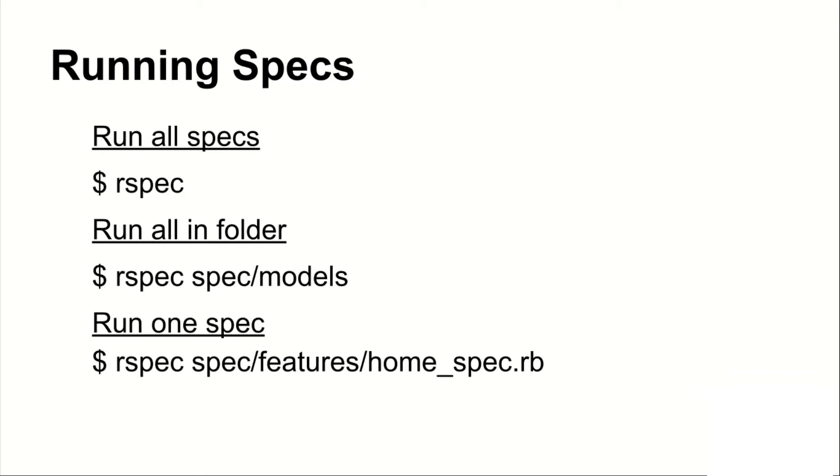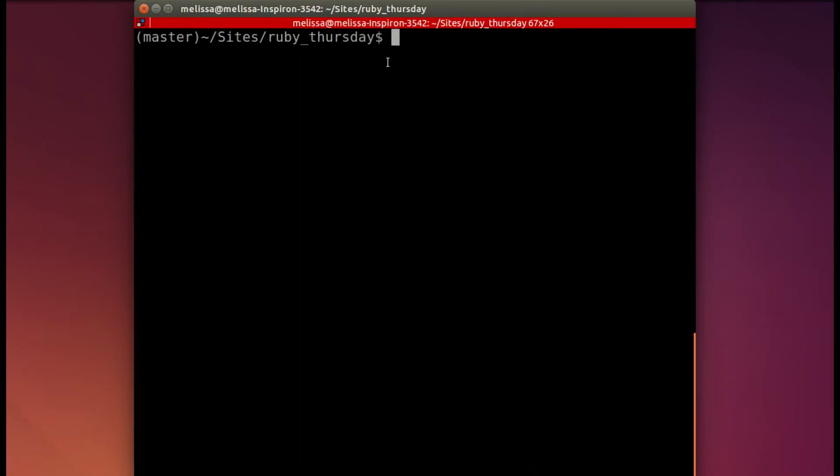To do just one spec, you call rspec spec backslash the name of the folder and the name of the specific file. So that's what we're going to do today.